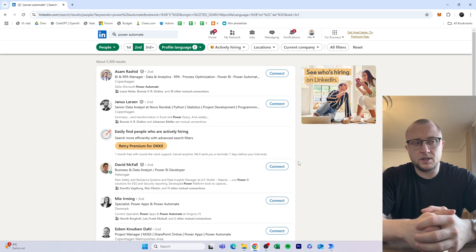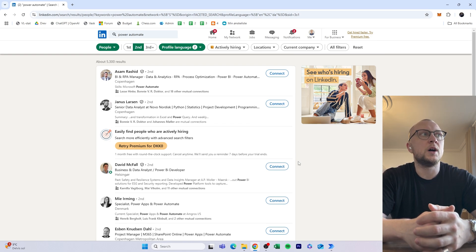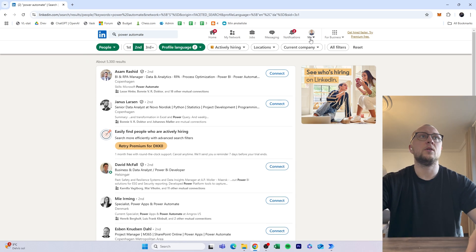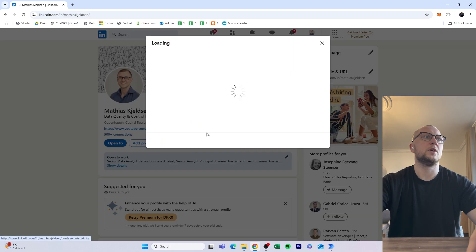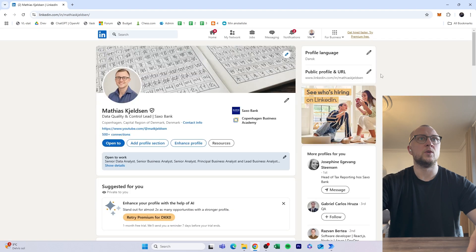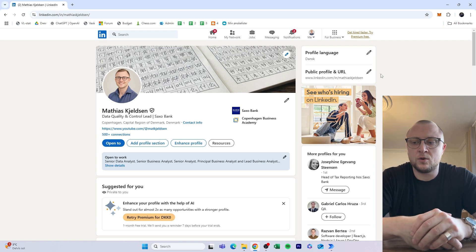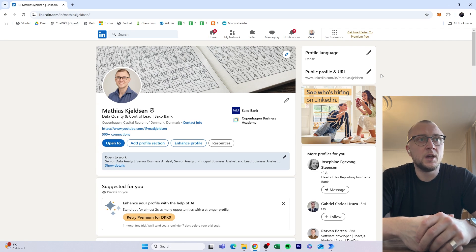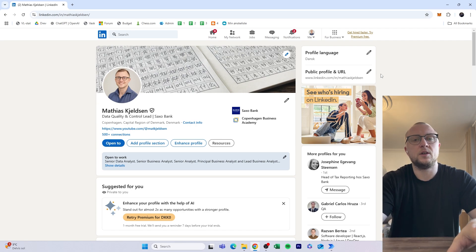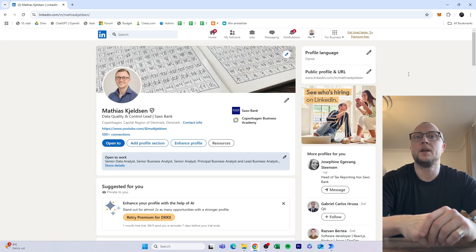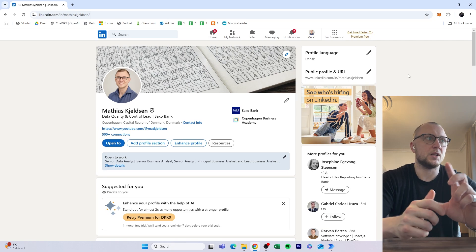That won't be covered in this video, but in the next episode I'll show you how, once you have all these people's details, you go and fetch their email addresses. On some profiles, people have added their email to their contact information. So if you wanted to send newsletters or get in contact with people doing a specific type of task, you can extract their email addresses.